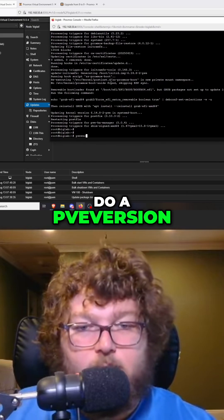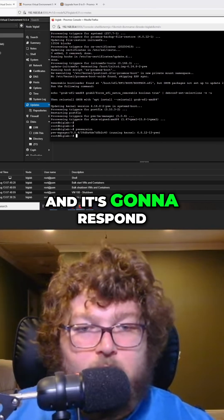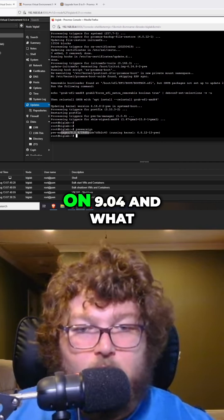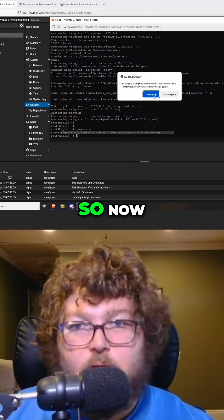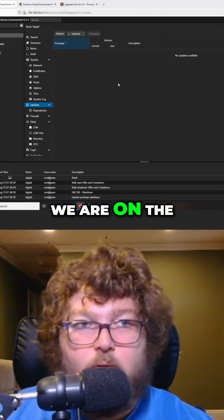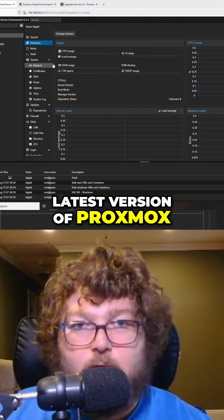And do a pve-version, and it's going to respond telling us that we're on 9.04 and what kernel we're running. So now we are on the latest version of Proxmox.